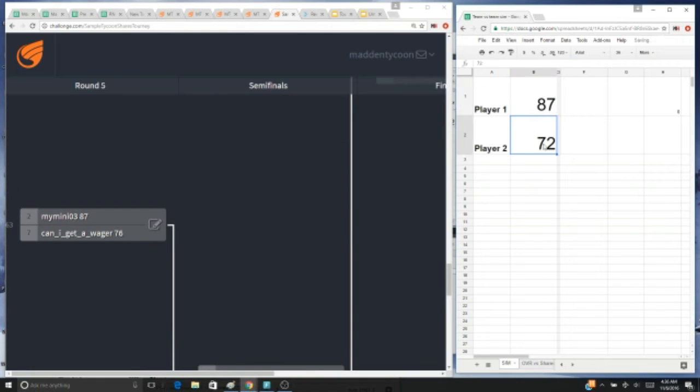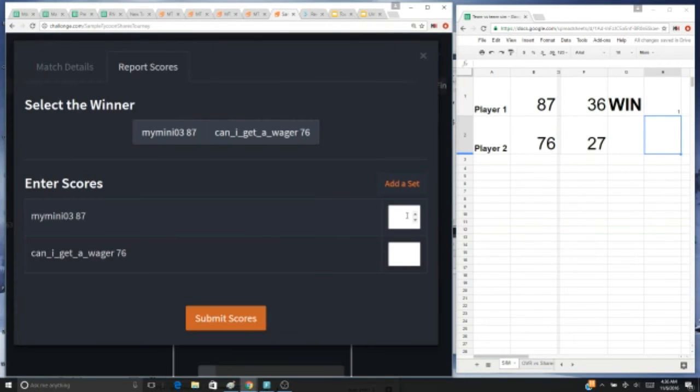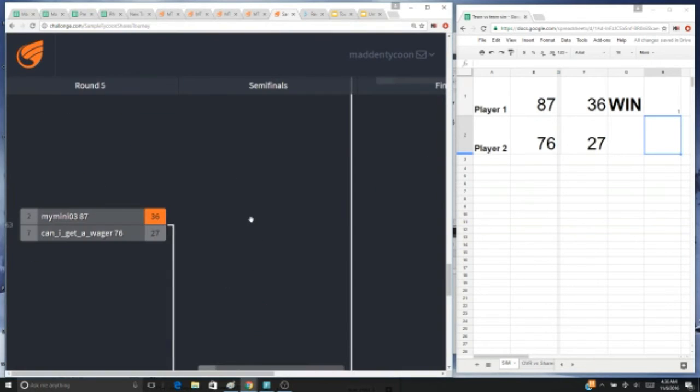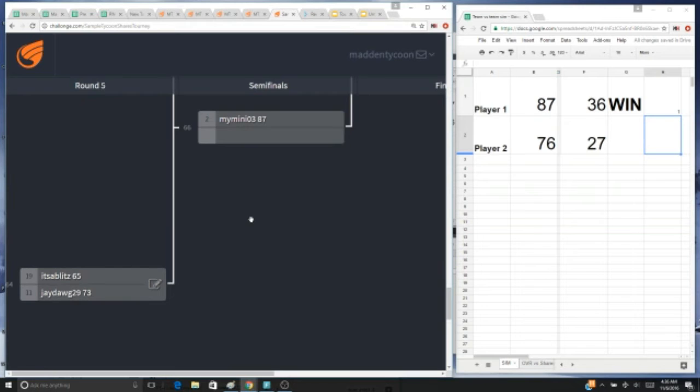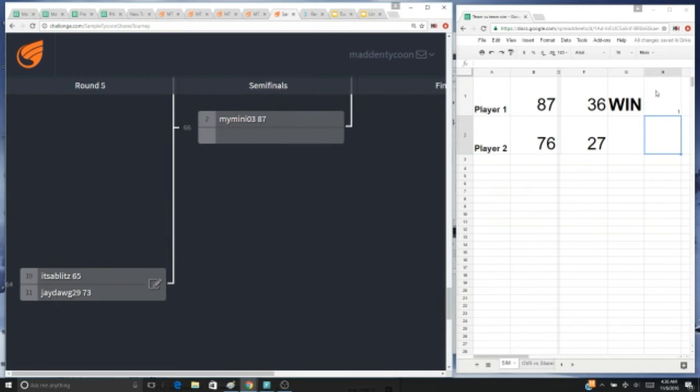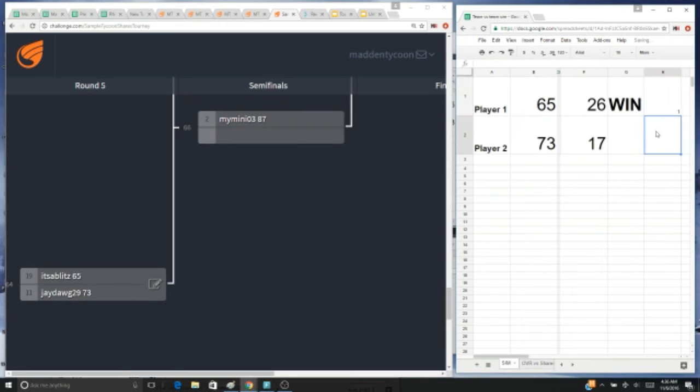All right, then we got my mini with an 87 overall versus can I get a wager with a 76. Winner is mini 3. Then we've got it's a blitz with a 65 overall versus j dog with a 73. Winner is it's a blitz.